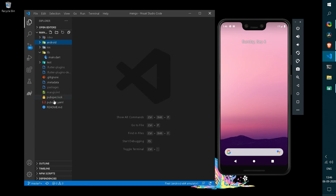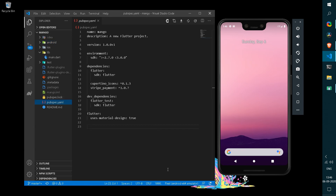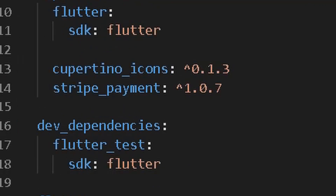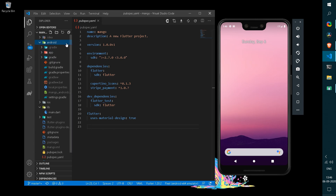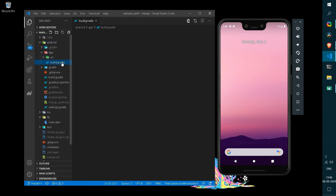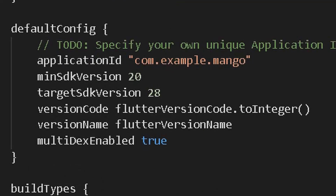The first step is simply moving into our pubspec.yaml file and getting the dependency of the Stripe payment. Once you have the dependency, move into your Gradle file and enable the multi-dex version of your application, as well as change the minimum SDK version to at least 20.